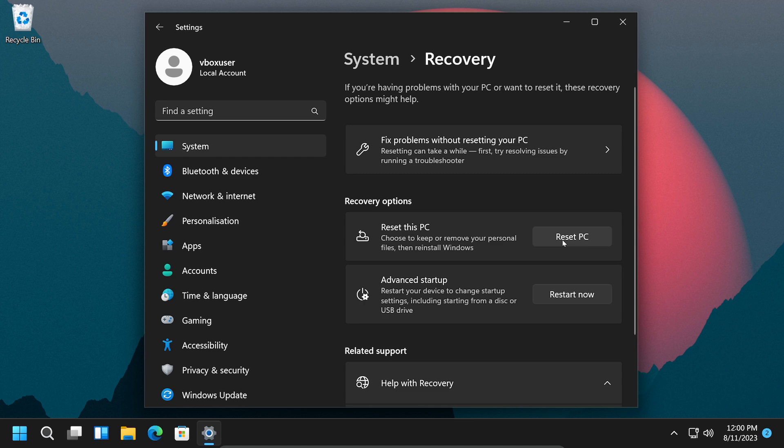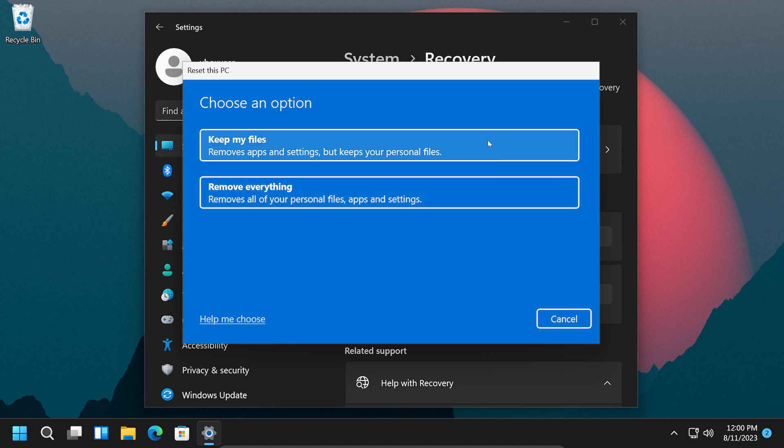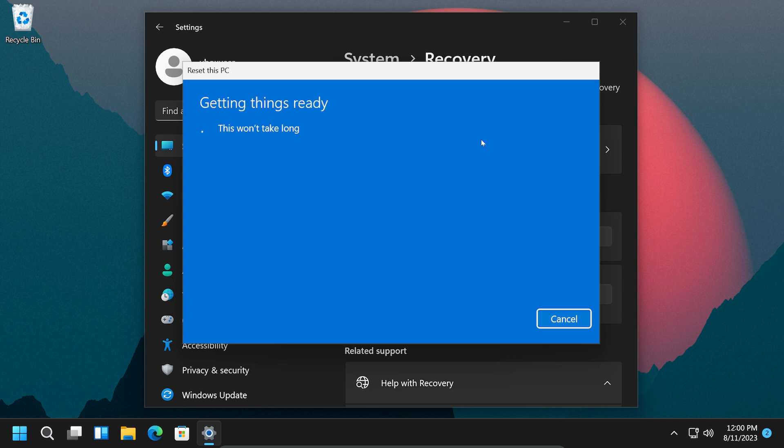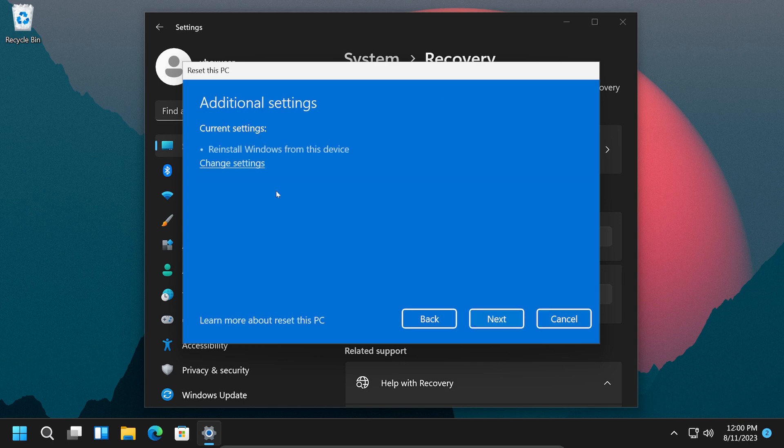When the dialog box shows up, click on keep my files to preserve all your personal files and data. If you do not want them, then you can click on the remove everything option. But we recommend the upper one. Now click on local reinstall and hit next.